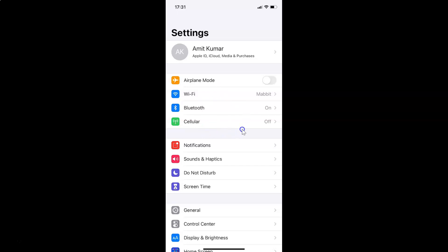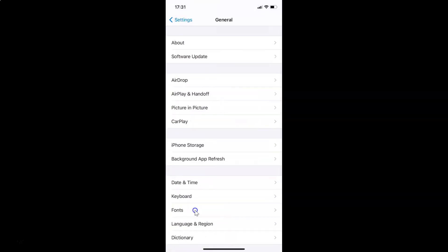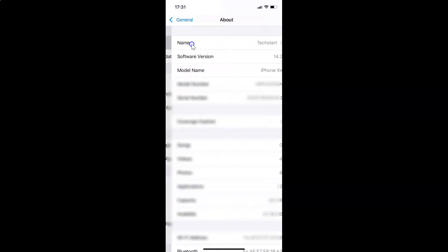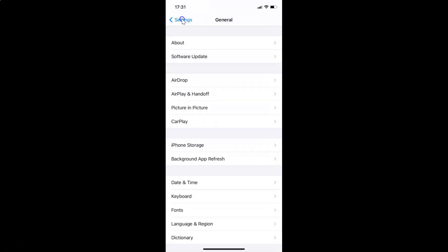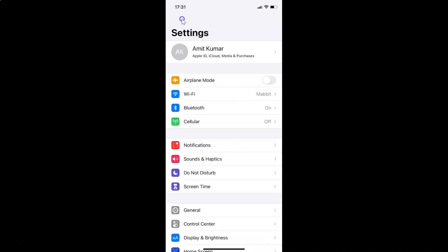Let me tap on General, and then tap on About. You can see here I have this software version - iOS version 14.2 installed on this iPhone XR. Let me go back. So in order to reset home screen layout to factory defaults on iPhone, you need to open your settings app.